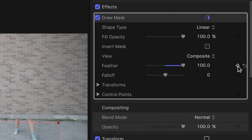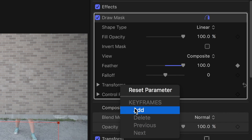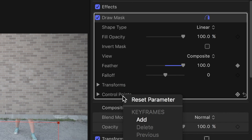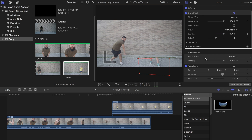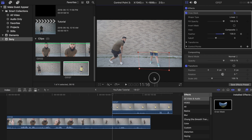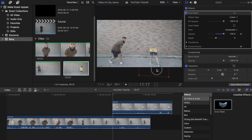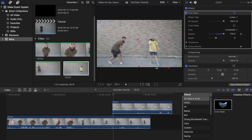Then place a keyframe under transforms and control points. Press the right arrow key to move to the next frame and adjust the size of the mask as you slowly reveal going up. I would probably have the subject fully revealed after 4 to 5 frames.